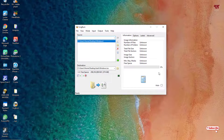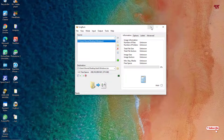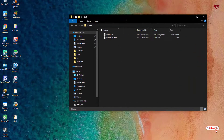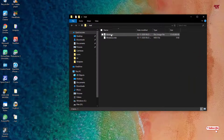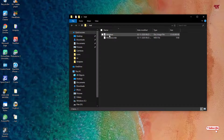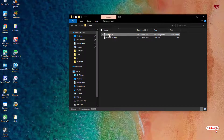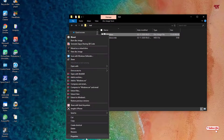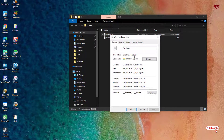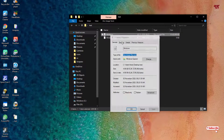The conversion is finally complete. Let's check the output folder — you can see an ISO file has been created. Looking at its properties confirms it is indeed an ISO file.